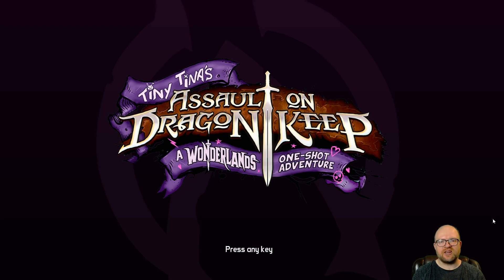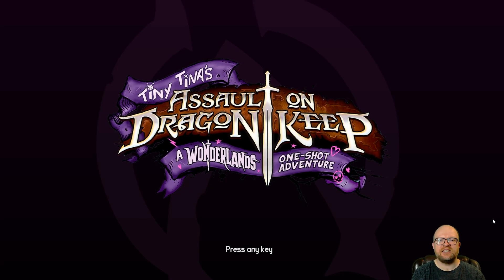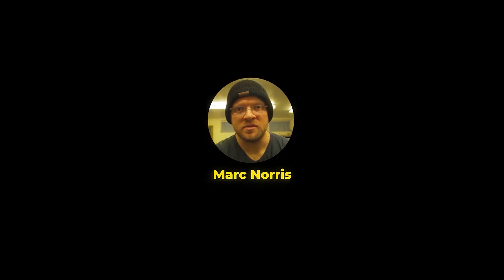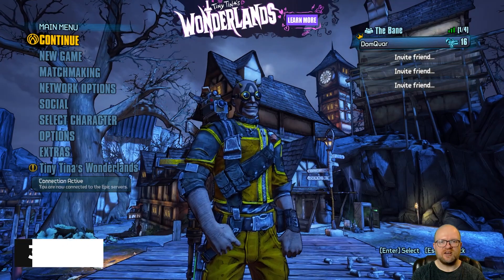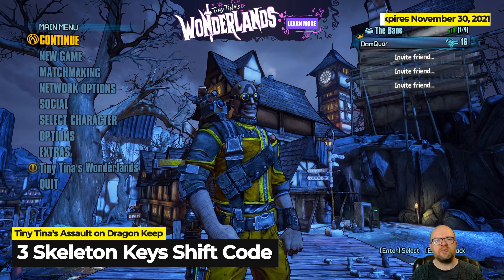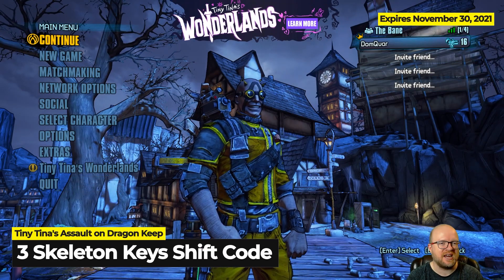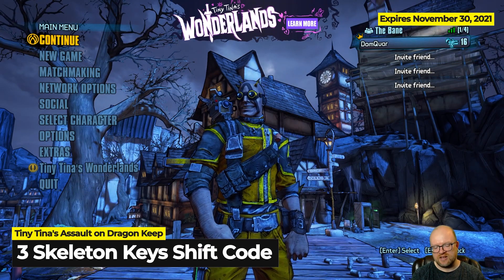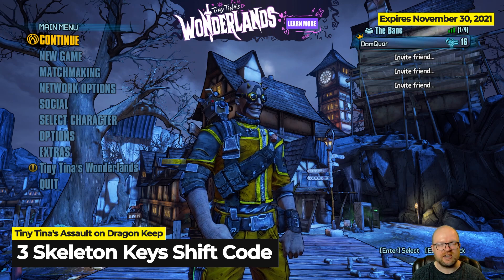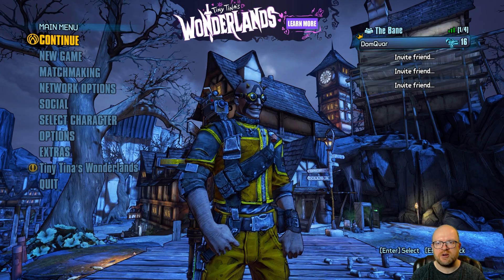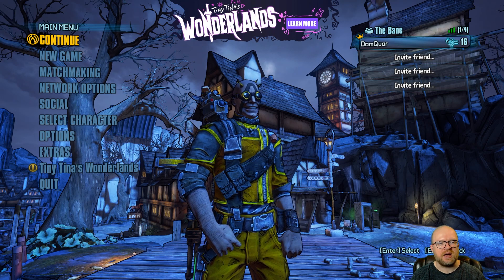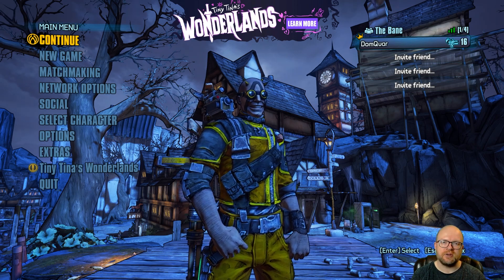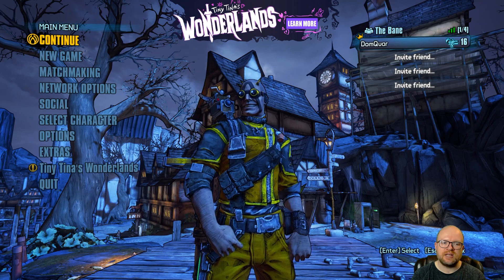In this video I'll show you how to get three skeleton keys for Tiny Tina's Assault on Dragon Keep. Alright guys, the moment we've been waiting for - Tiny Tina's Wonderlands Assault on Dragon's Keep came out not that long ago and I wasn't sure if they were going to release golden keys for this game or not.